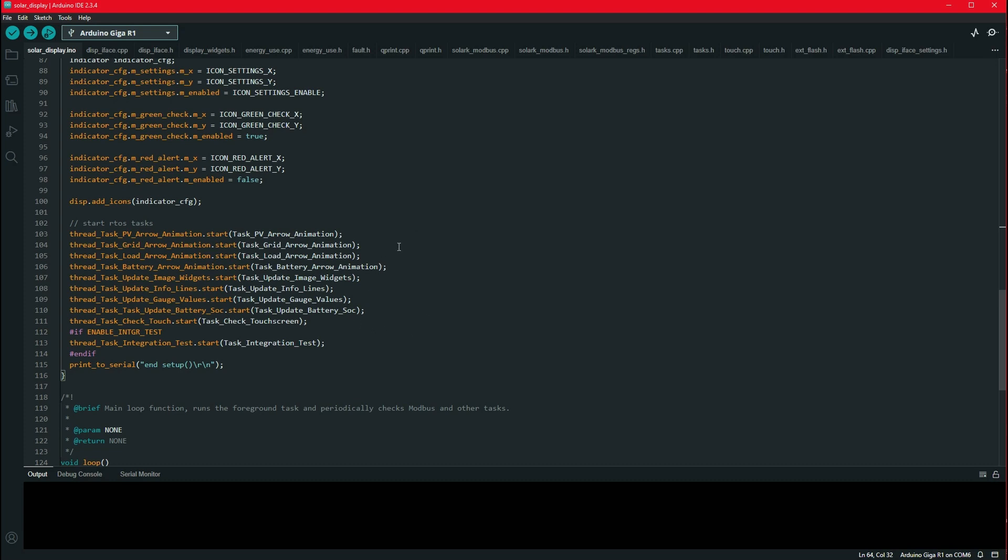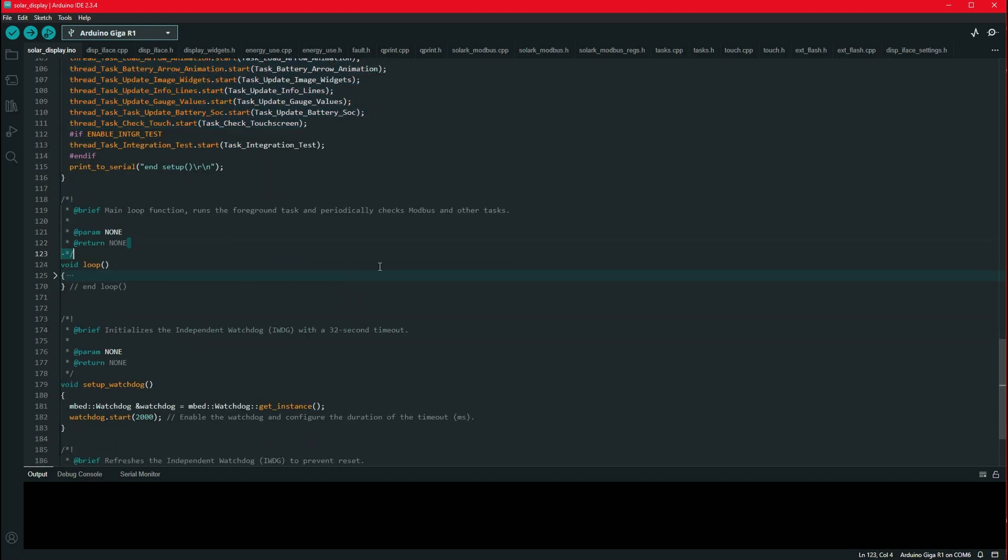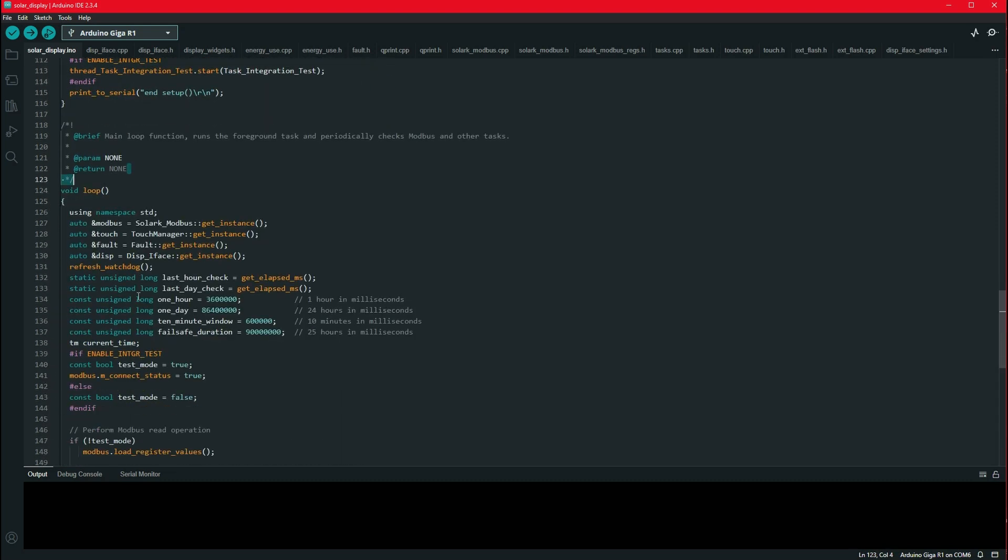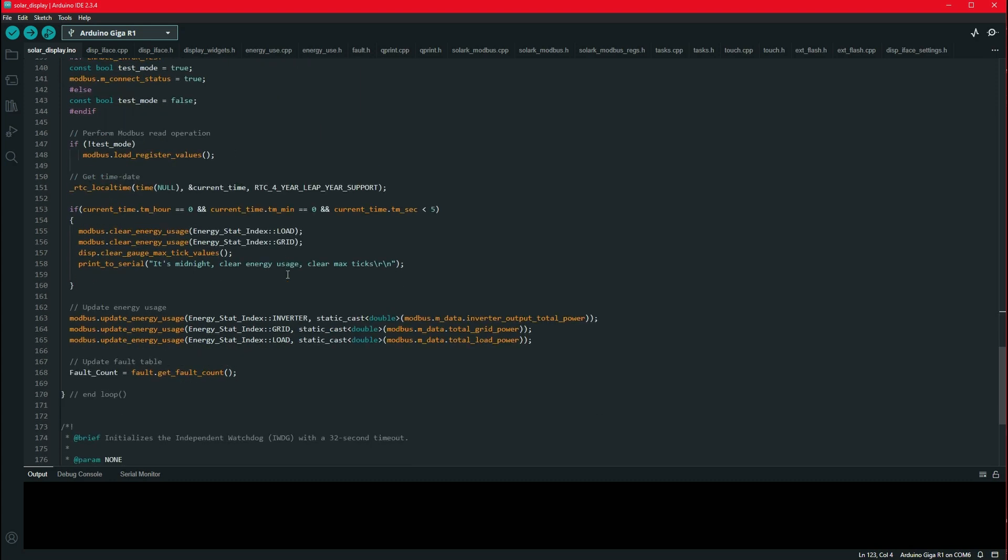I break down my display into animations and updating of info lines. And then I have one that handles the Modbus communications back to my solar inverter. And I set those up first in setup. And then once loop kicks off, loop always runs. But now loop also runs with all the other tasks. And the loop function kind of acts as a foreground loop. And then the other tasks switch in and out automatically. I'm using cooperative task scheduling. So as each task runs, they will not preempt each other.